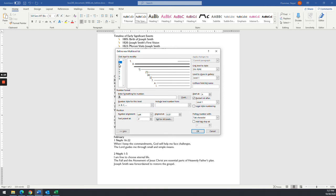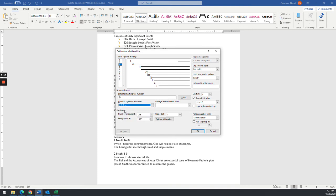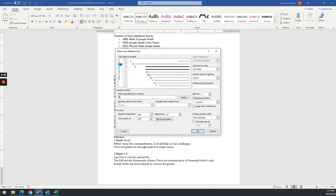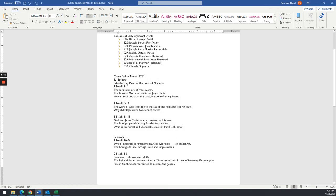And then we're going to go to level three, and make sure this one is a number with a parenthesis. So it may not have the parenthesis, it may have a period. If it does, just delete it, and put a right parenthesis on there. This one is going to be aligned at half inch. The text indent is going to be at 0.75. All right, we're only going to go three levels deep, so we'll hit OK. And you notice January already has the number.